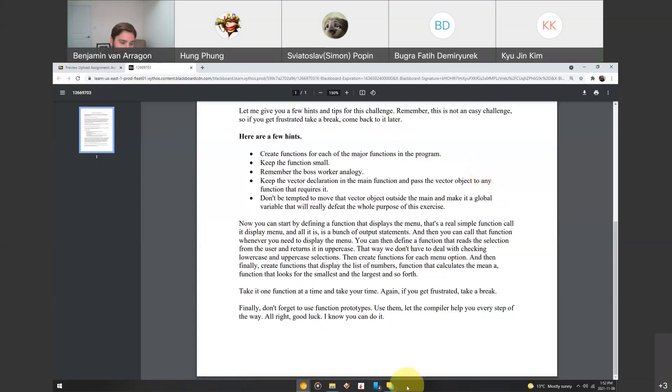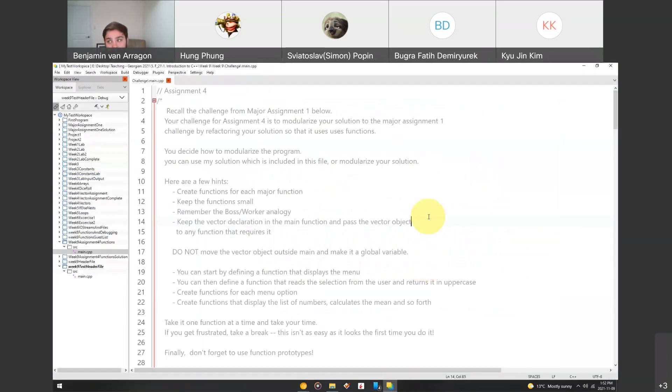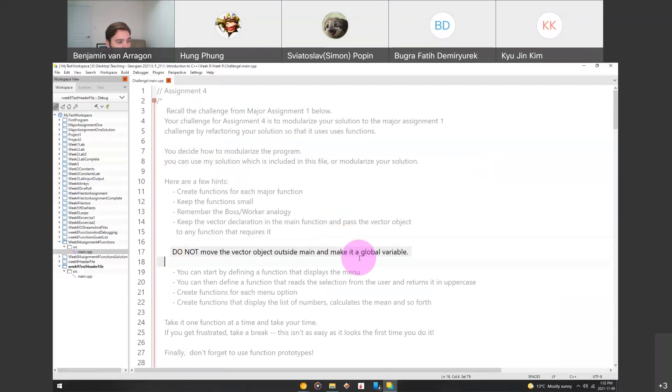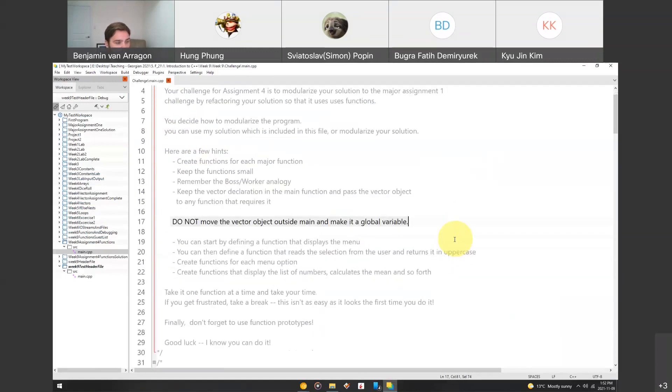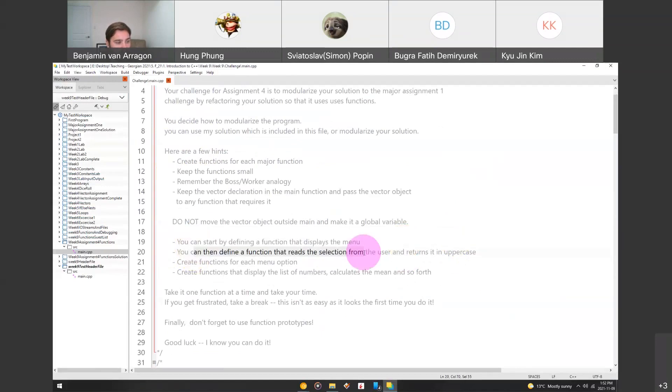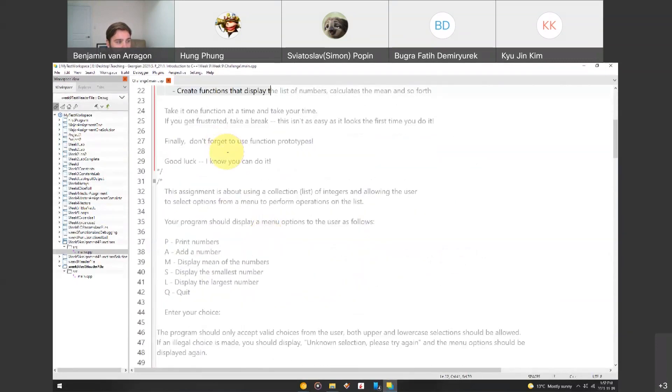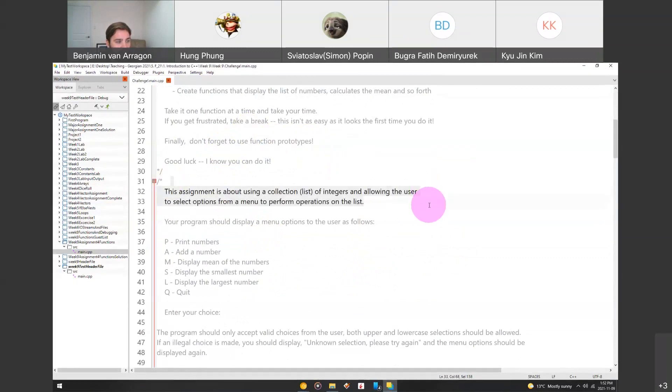So, good luck. I know you can do it. And when you open the main.cpp that I gave you in the template, we can read through this. Same kind of instructions. Here's the hints that I gave you. Again, do not move the vector outside of the main, and don't make it a global variable. You can start by defining function displays the menu, then from there, go on. Take it one function at a time, and don't forget to use function prototypes. So, basically, the same kind of instructions.